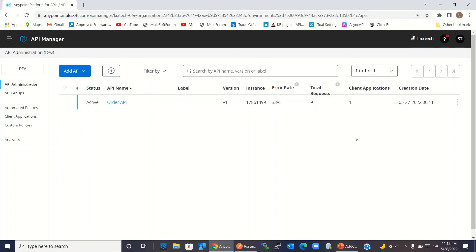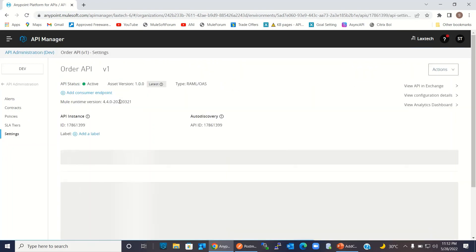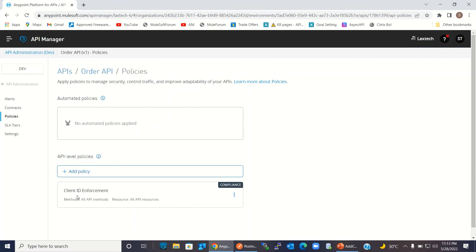So this is how you can create a policy. We have created a client ID enforcement policy and secured our API using client ID and client secret. I hope you understood how to add client ID enforcement and how to invoke a secure API that is secured by client ID enforcement by sending client ID and client secret in the header of the request. If you understood how to add the policy, click the like button and subscribe to our channel. Thanks for watching. Thank you very much.